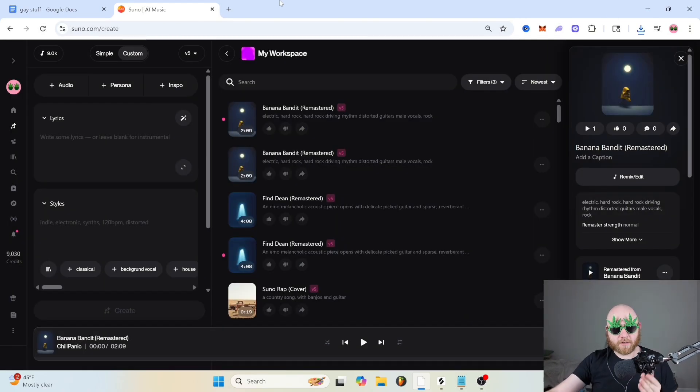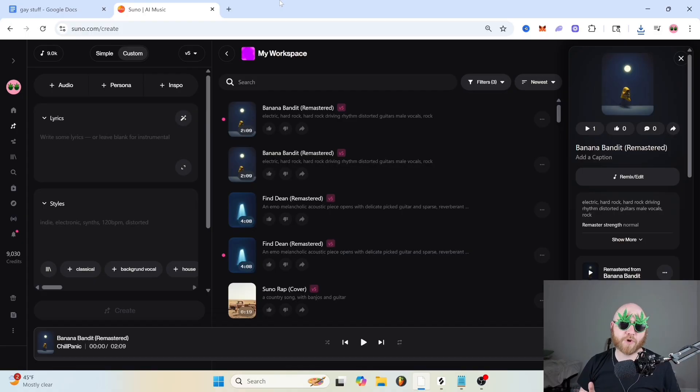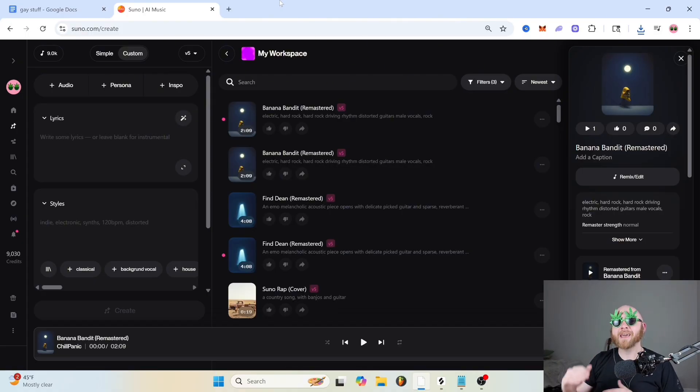Then once you have your song downloaded, you need to do something called mastering. Put simply, mastering is just the last point in the music production process that makes your song sound as good as possible and competitively loud with other songs. There are a lot of different options for this. Distributors usually have their own AI mastering included in their service, or you can use something like Landr, or you can get somebody to master it for you.